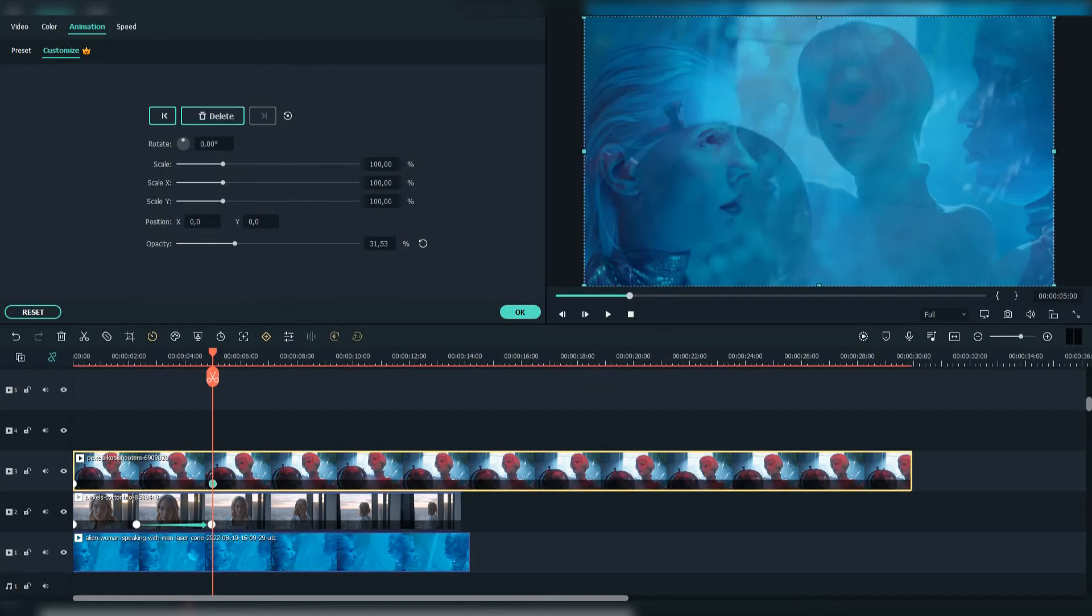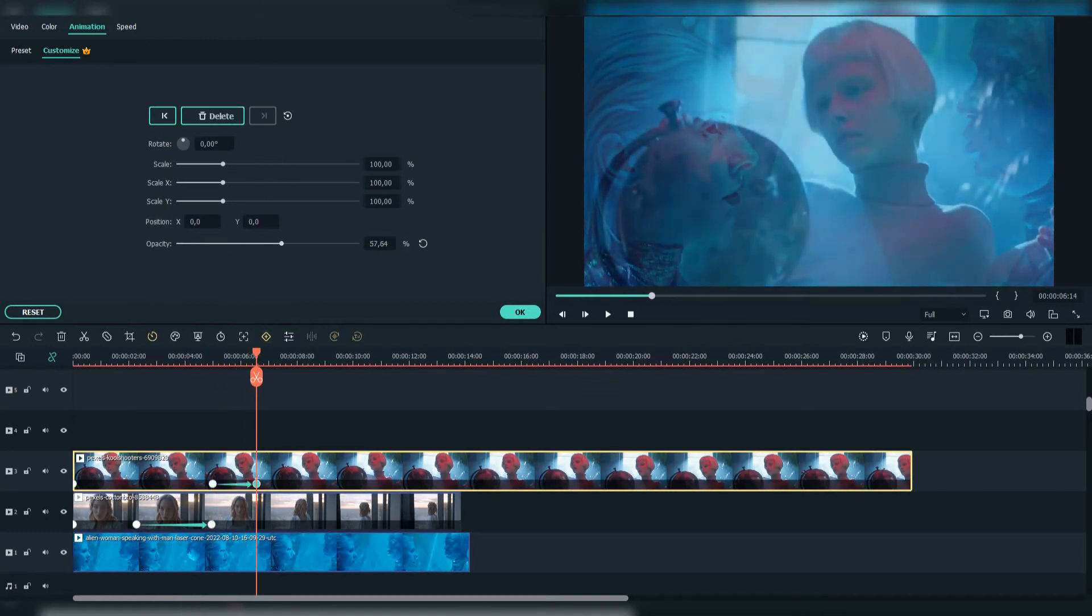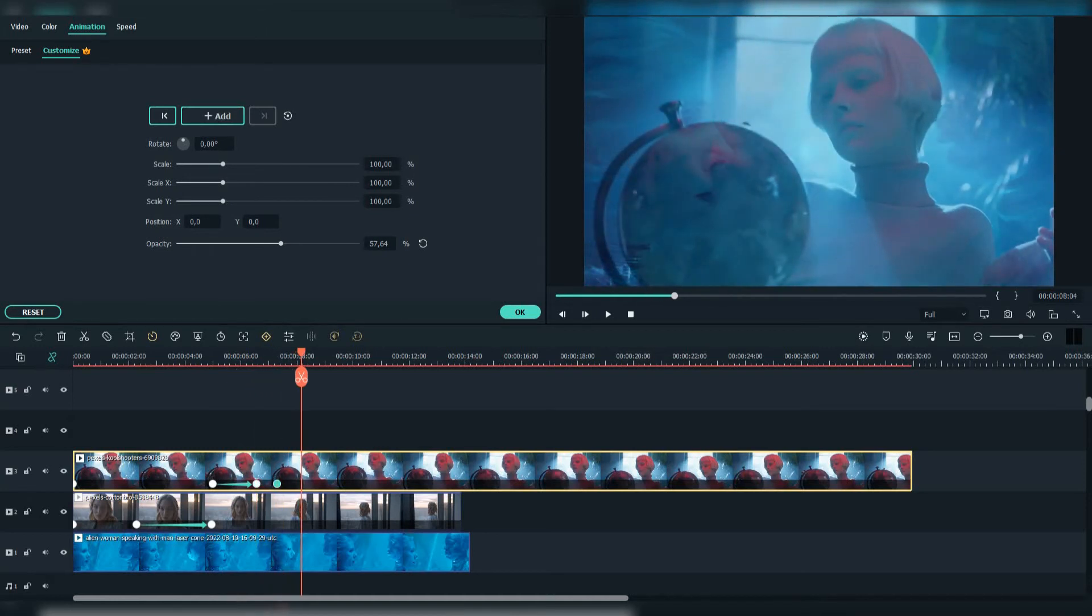After that, go to the third footage and add another keyframe. Go a few layers later and increase the opacity a little bit. Repeat the process until you go to 100 opacity.